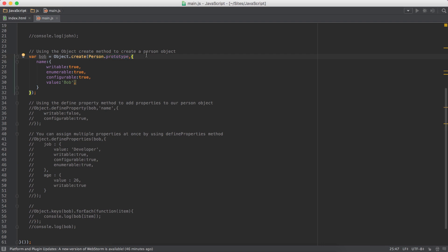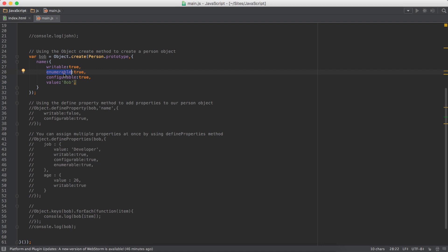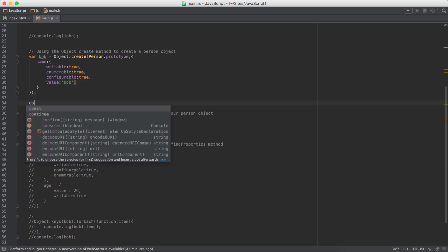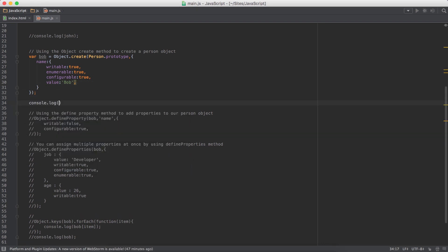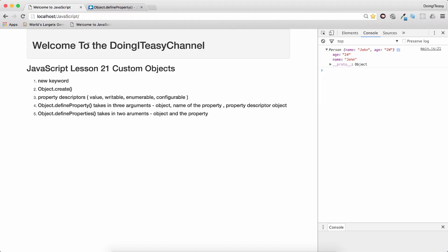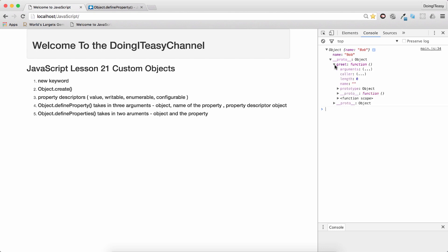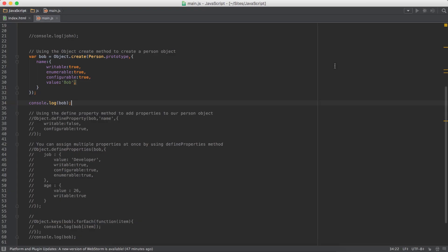Next, we have to define the properties. So here we have the name property and we can give property descriptors. Whether this name property is writable. These are by default false, everything is false. So writable is false, enumerable is false, configurable is false and the value is the value. If we console.log Bob the way it is now, you will see we have the object name Bob and we have the greet function as well.